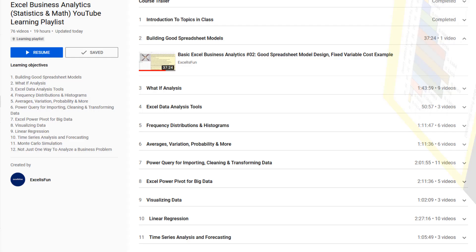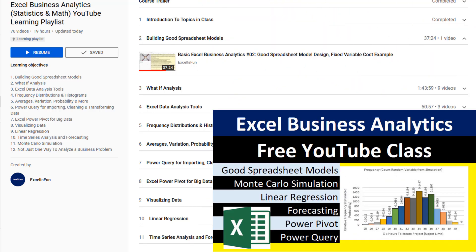The link at the top brings us back to our Excel Business Analytics class. We'll see you next video.